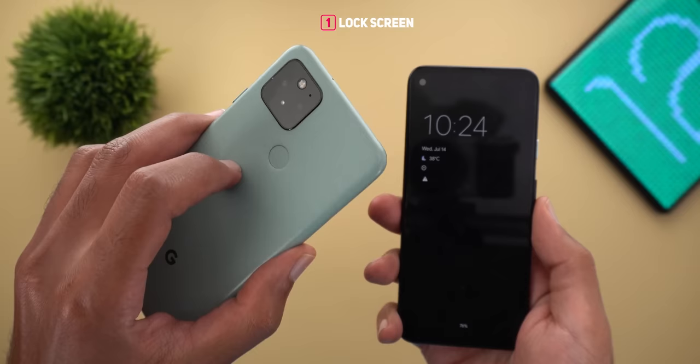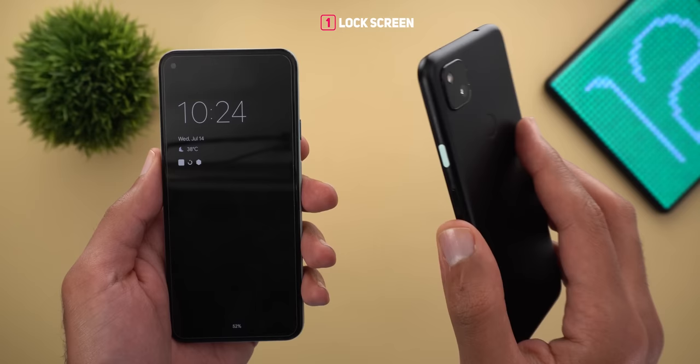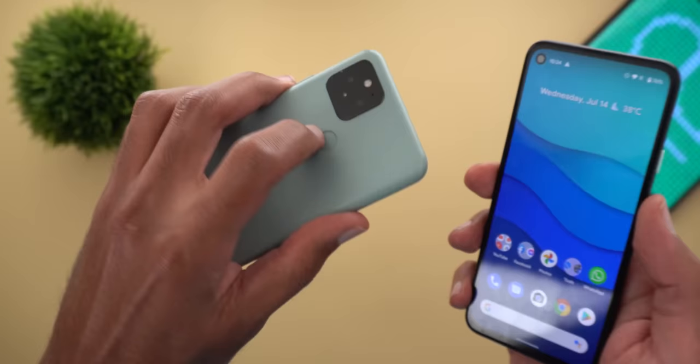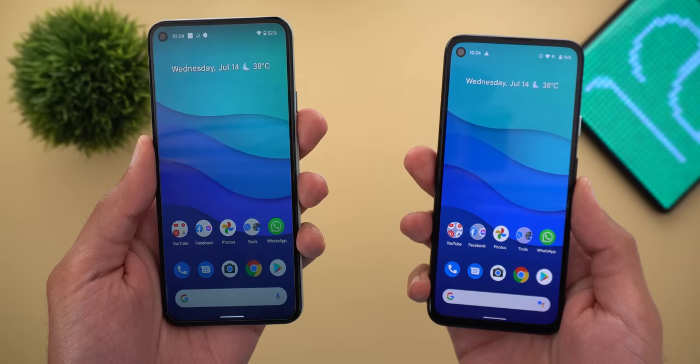Let's start with the lock screen. On the left I have my Pixel 5 running the third beta and on the right I have the Pixel 4a running beta 2.1. The first change is in the unlocking animation — when you unlock using your fingerprint, the animation starts from where the fingerprint is located.